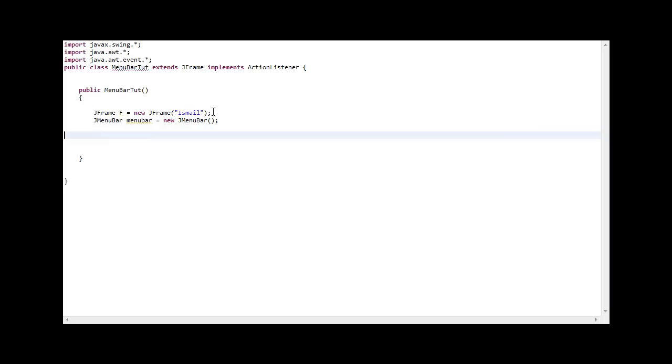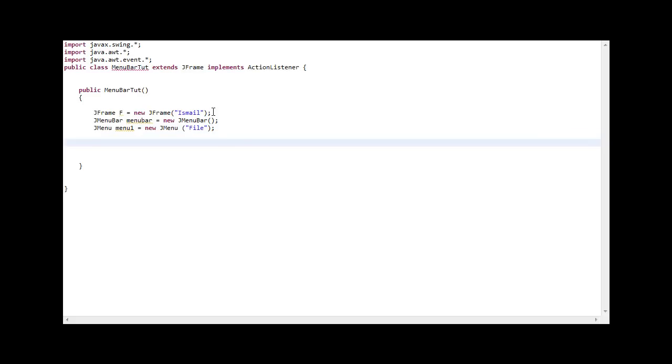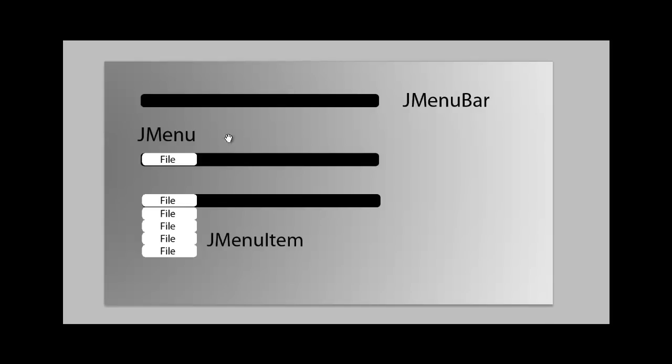Now we're going to declare the JMenu. JMenu Men1 equals new JMenu and call it file. Now we have to add the menu to the bar. So let's go back to tutorial. We're going to add the JMenu to the bar. So this is the bar, the black bit, and there's a JMenu.